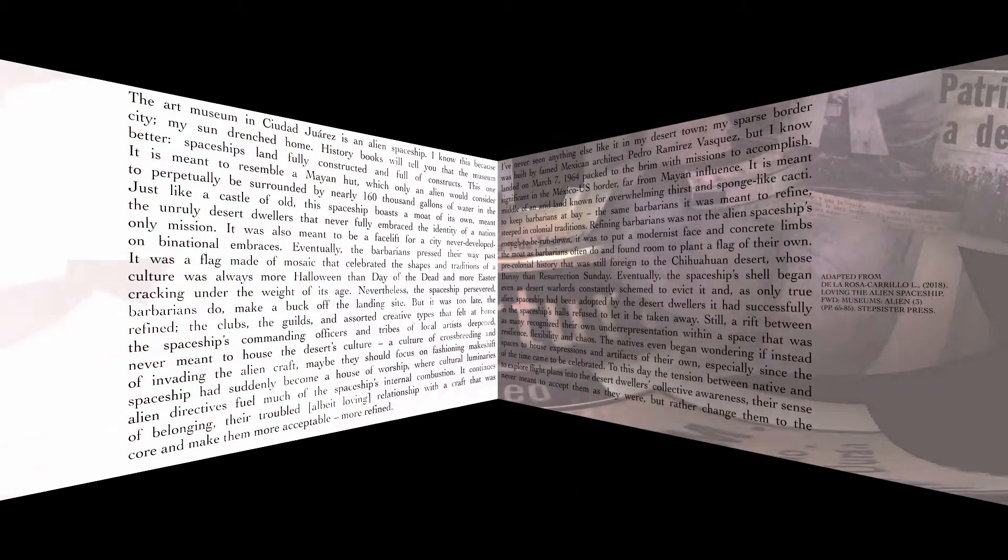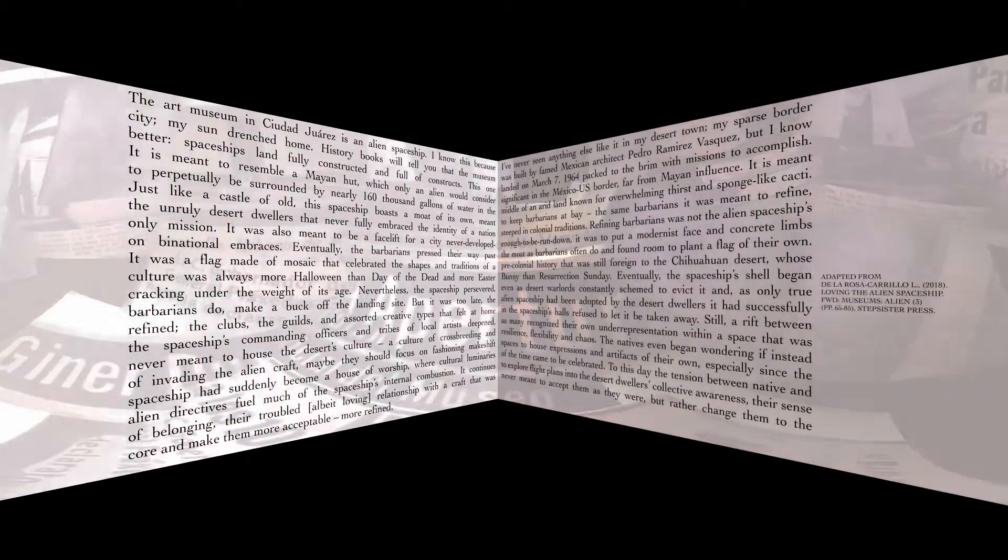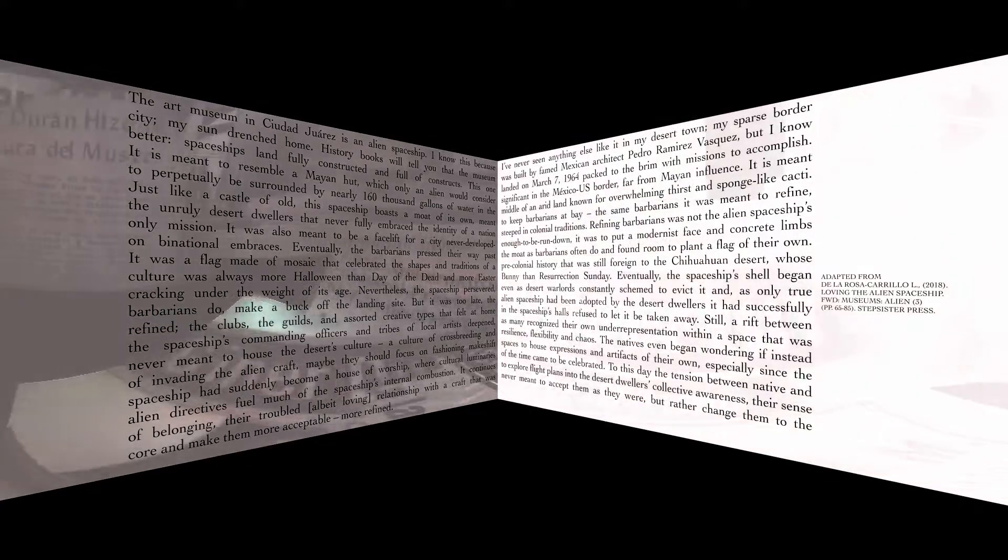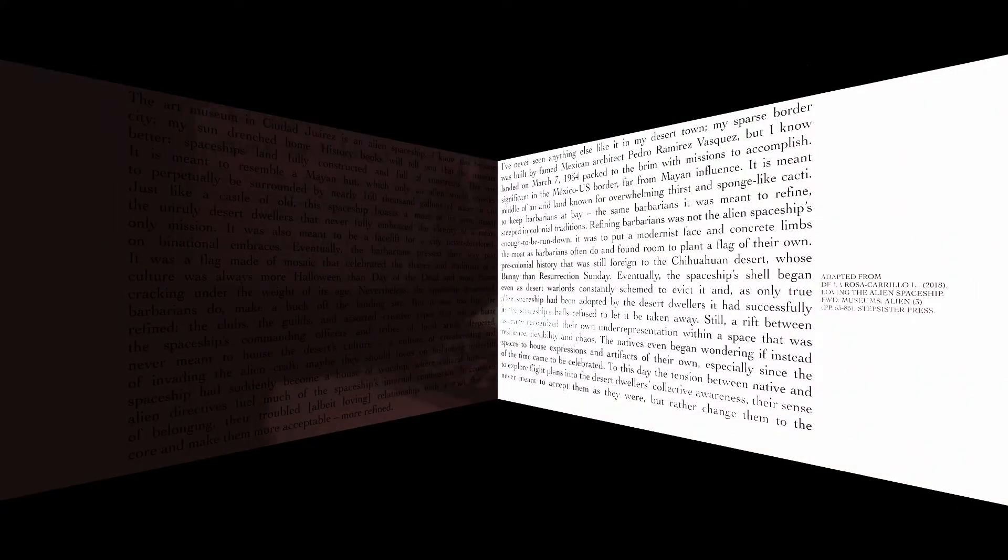The art museum in Ciudad Juarez is an alien spaceship. I know this because I've never seen anything else like it in my desert town, my sparse border city, my sun-drenched home.